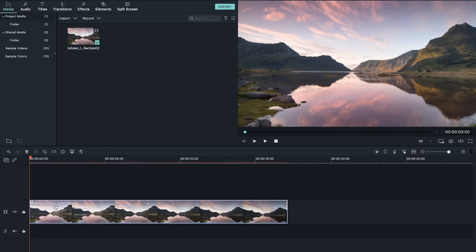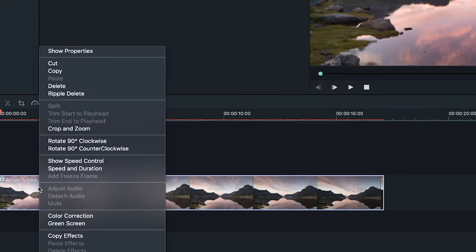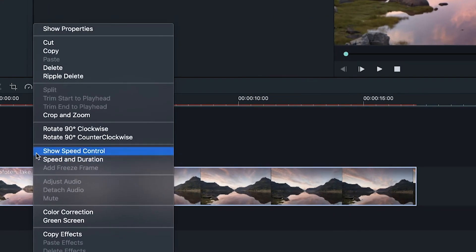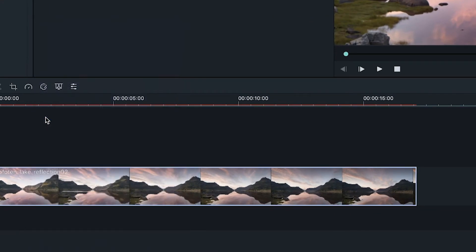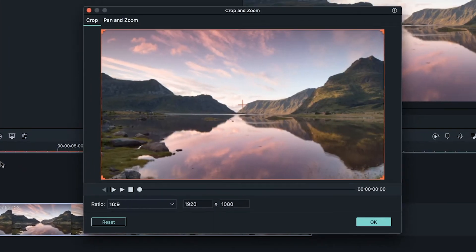Now this second method is a bit more advanced but it should be used anytime that you're trying to animate the black bars as it's really the only way to do so. To get started right click on your clip, open crop and zoom and navigate to the pan and zoom tab.